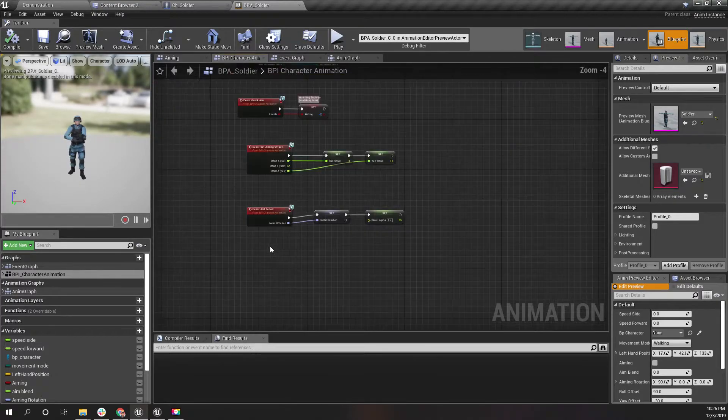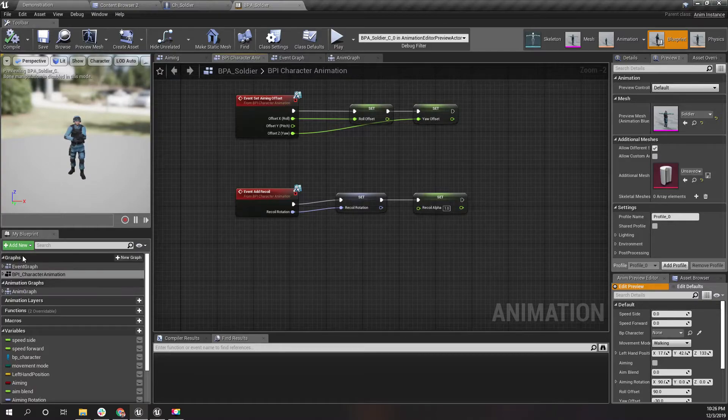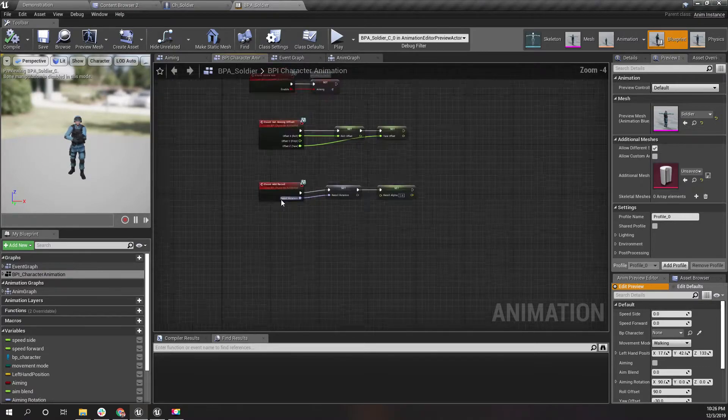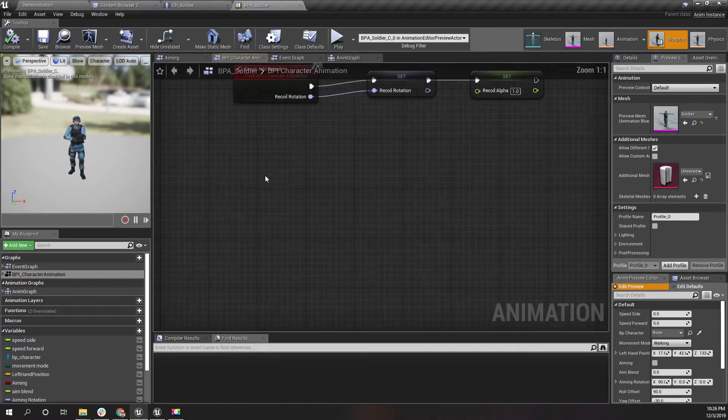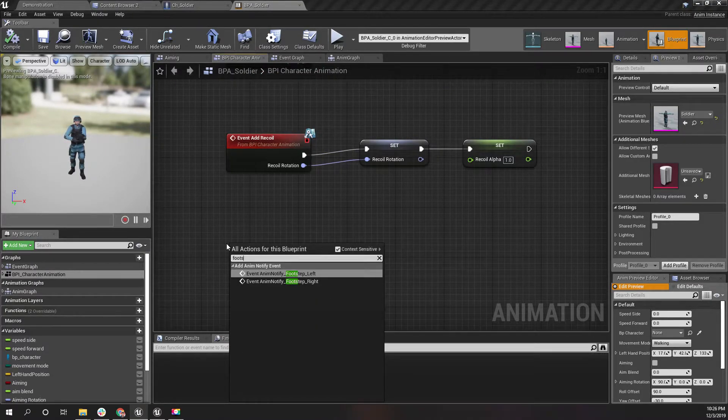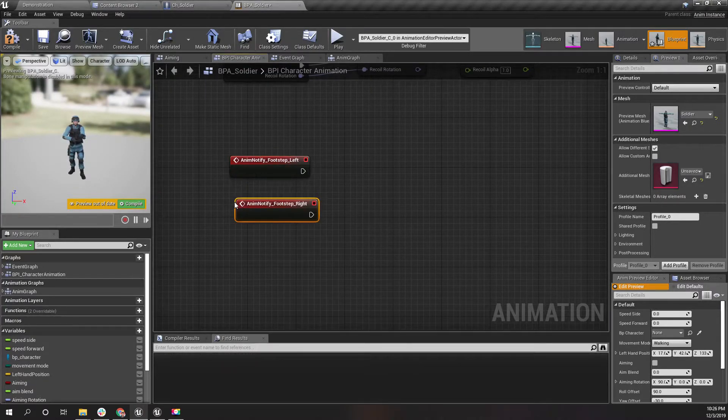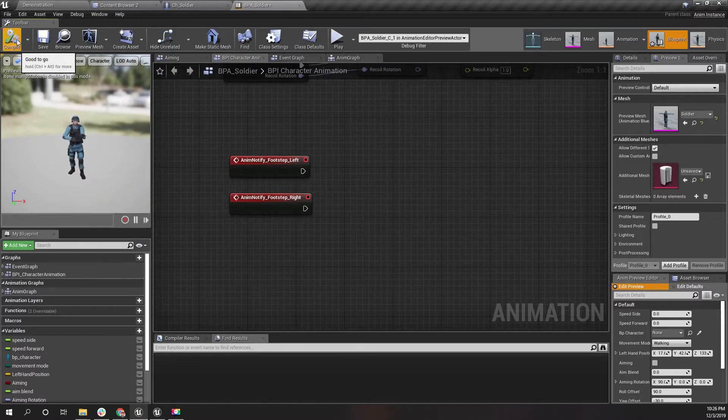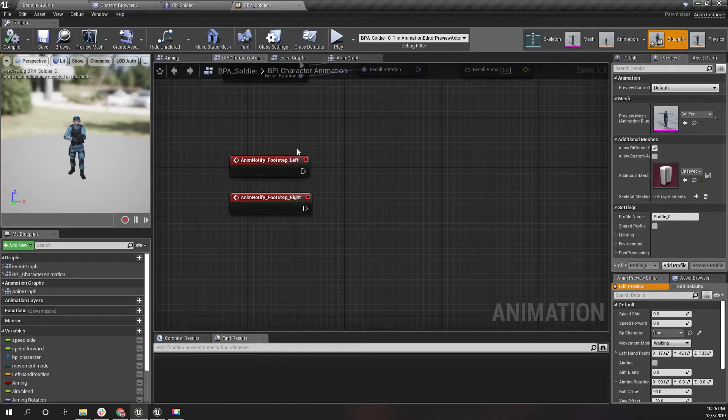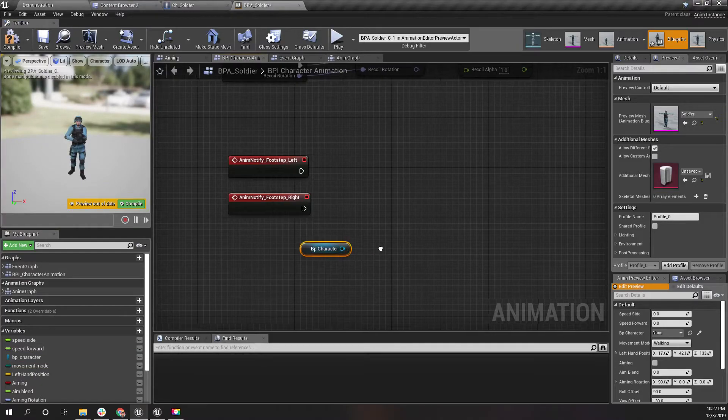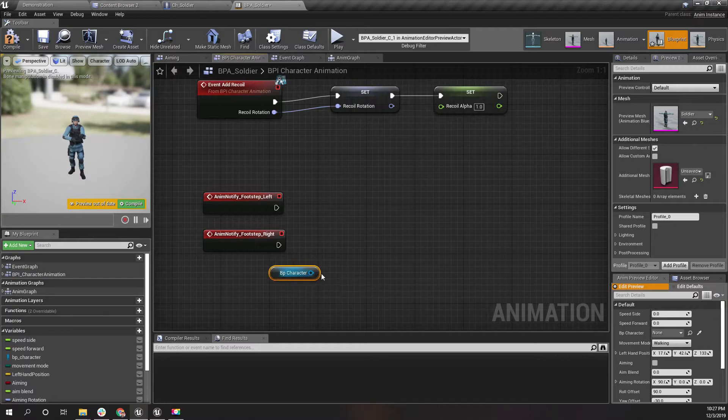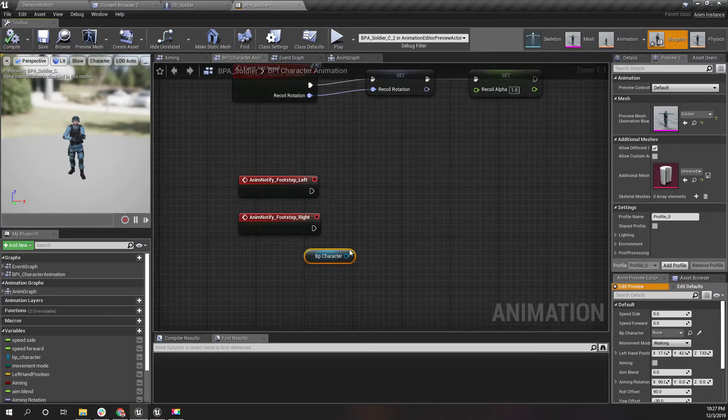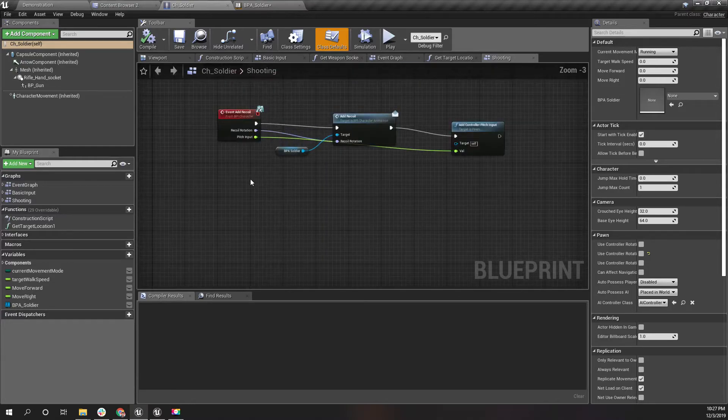Now open the BPS soldier animation blueprint. Here, let's go to the BPI character animation event graph. You can create it in this event graph as well, but I want to do it here to keep it organized. I'll add footstep left and footstep right. These are the events that will be fired when the footstep triggers are fired from the animations. Now let's get the character reference.